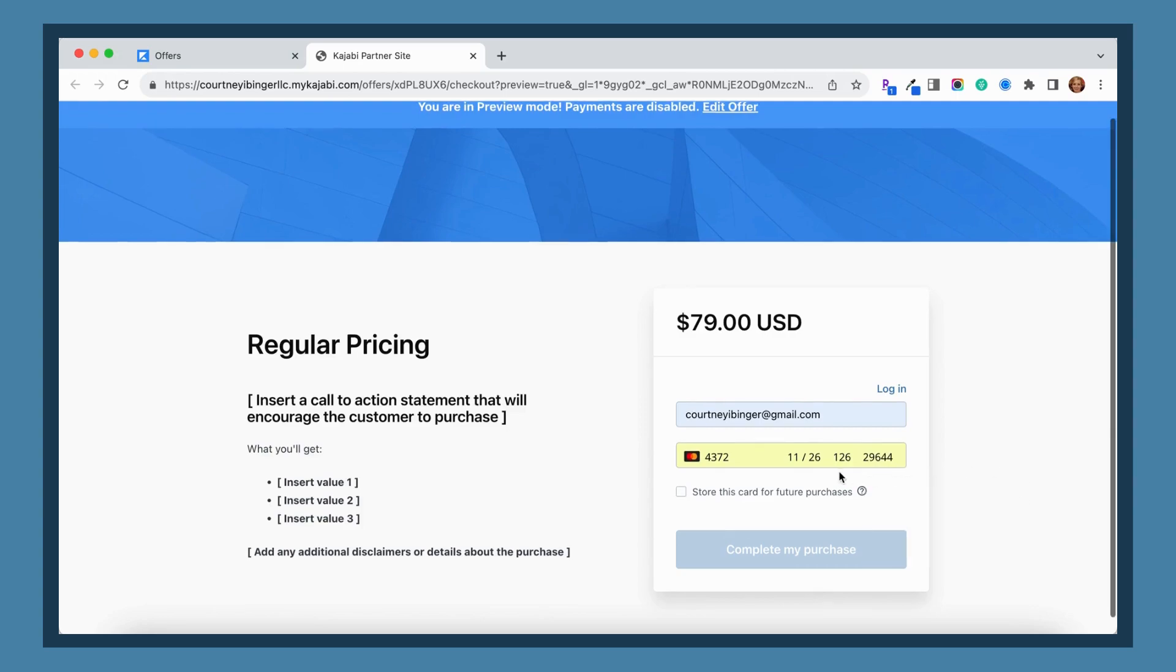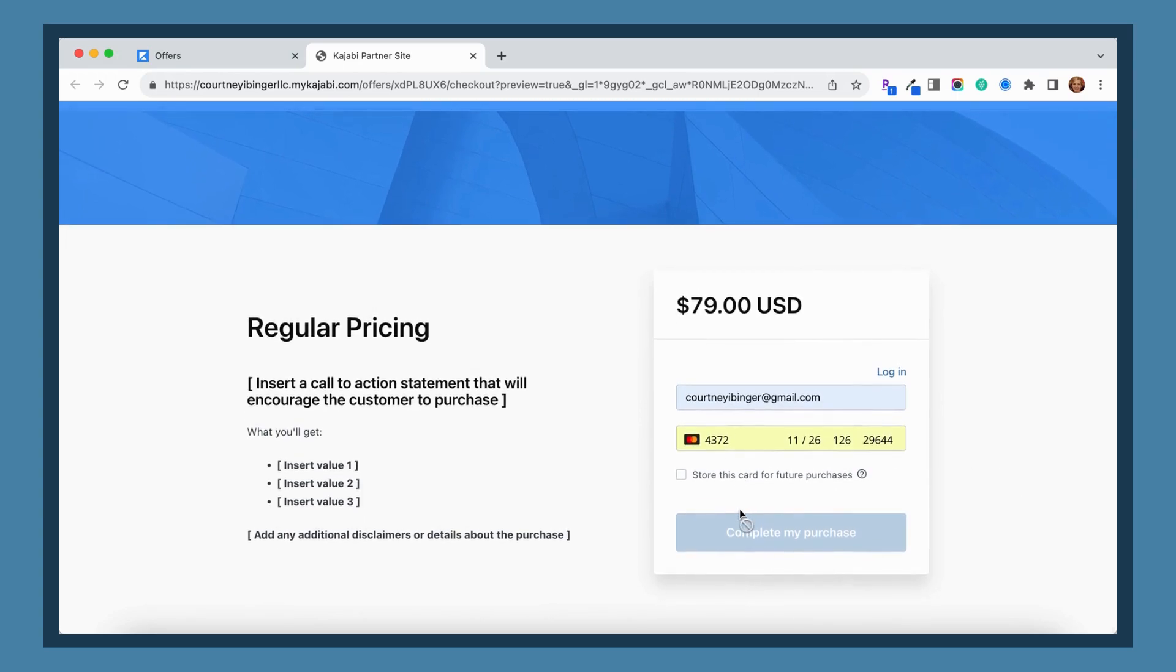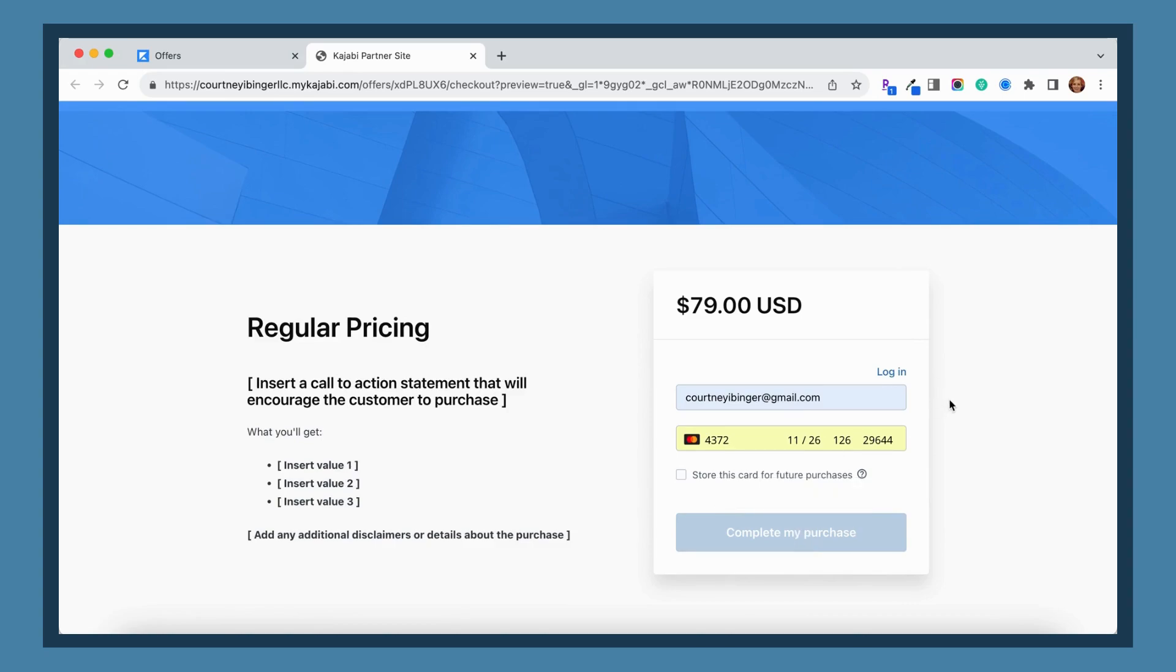You're going to see what happens next when we try to do that. You're going to say okay, great. Oh, there's no button for me to purchase. This checkout is disabled while previewing. Yes, that's because you cannot purchase from the preview tab.